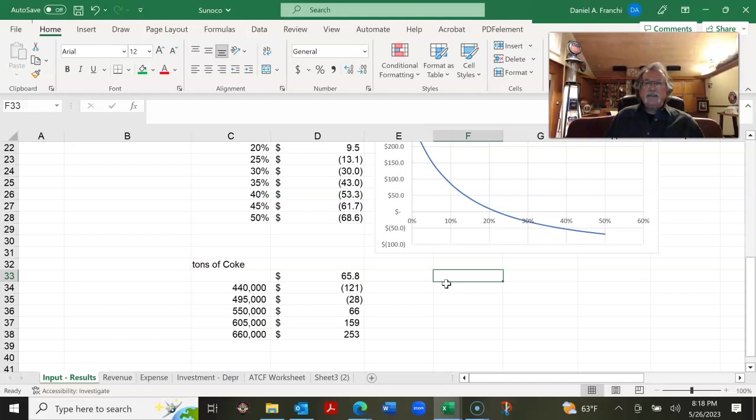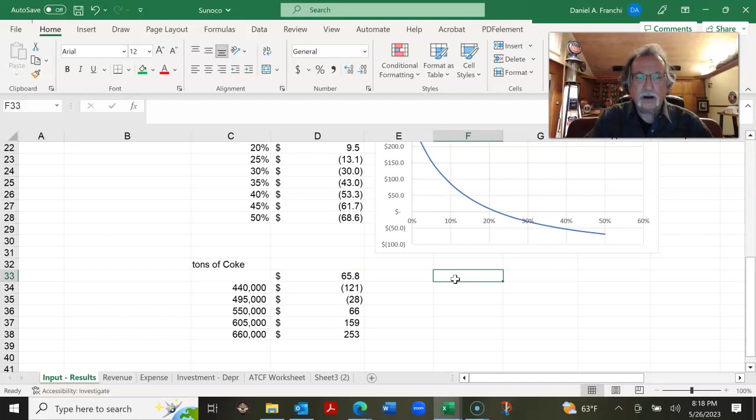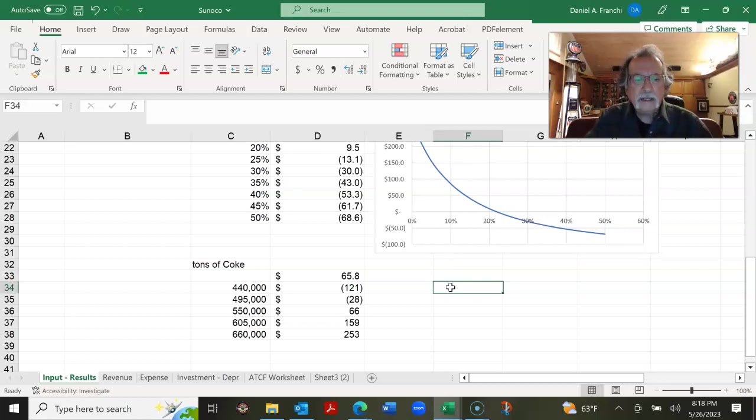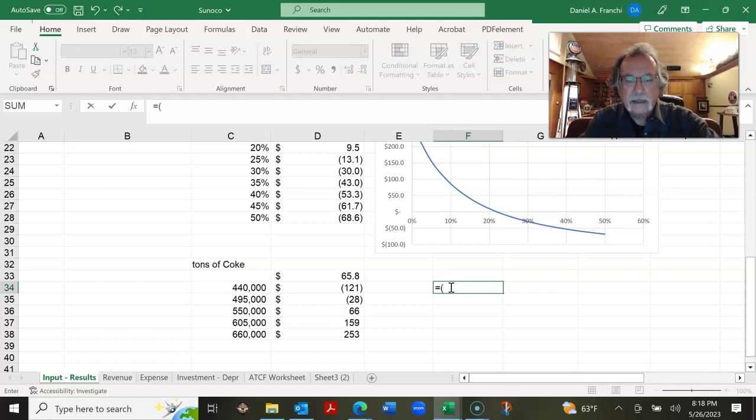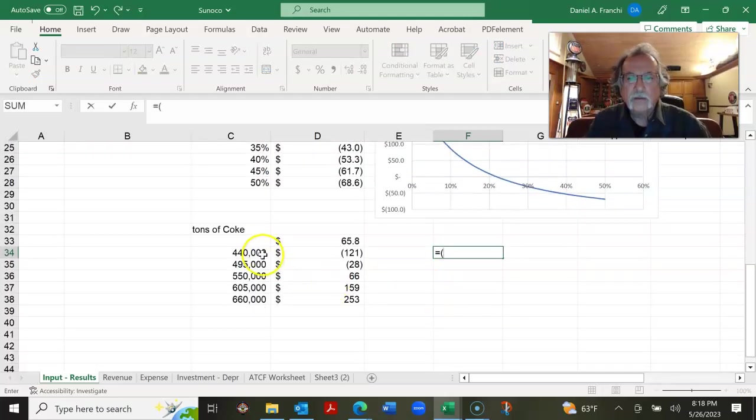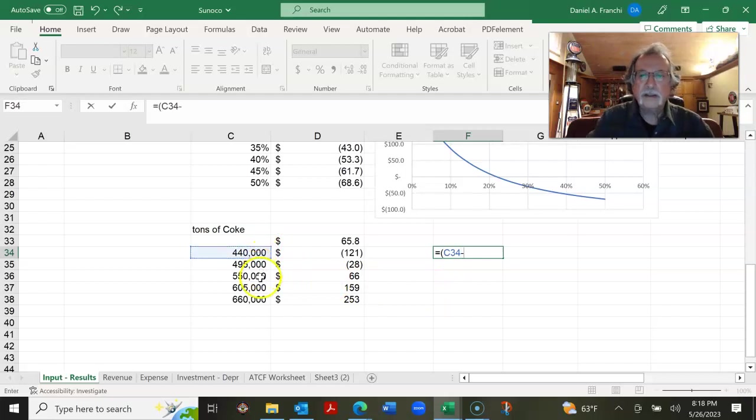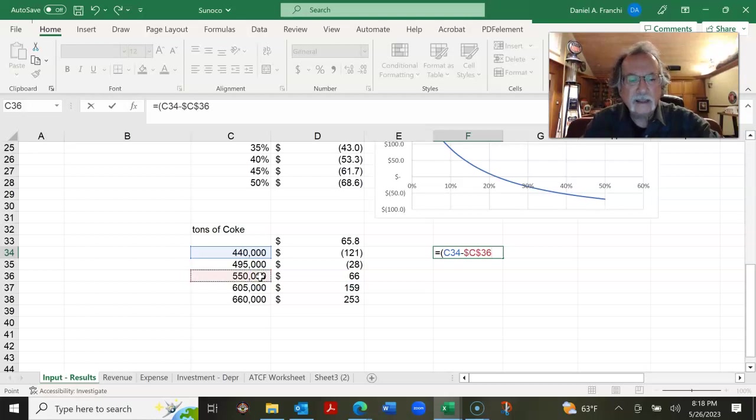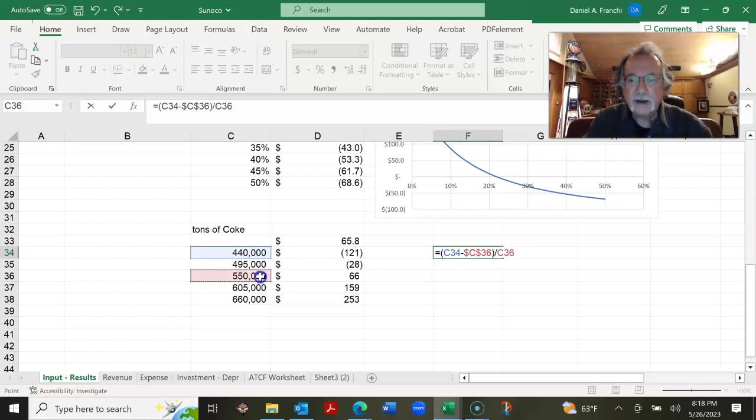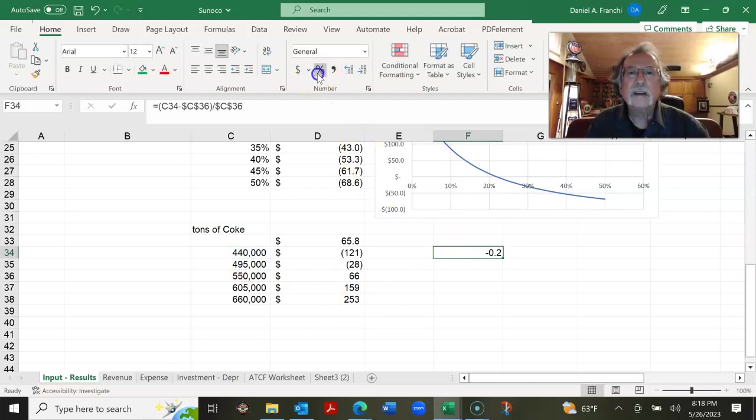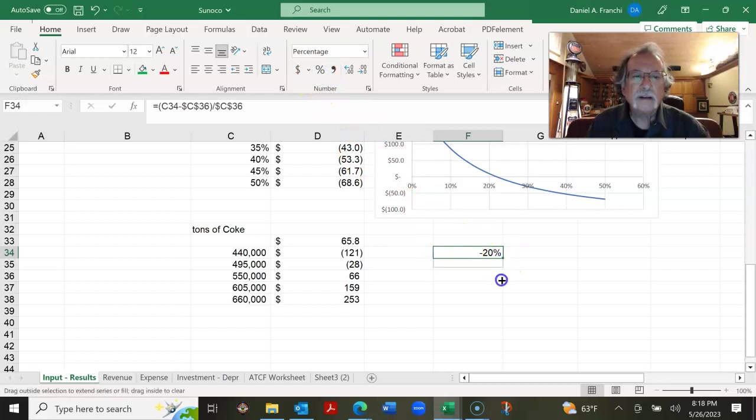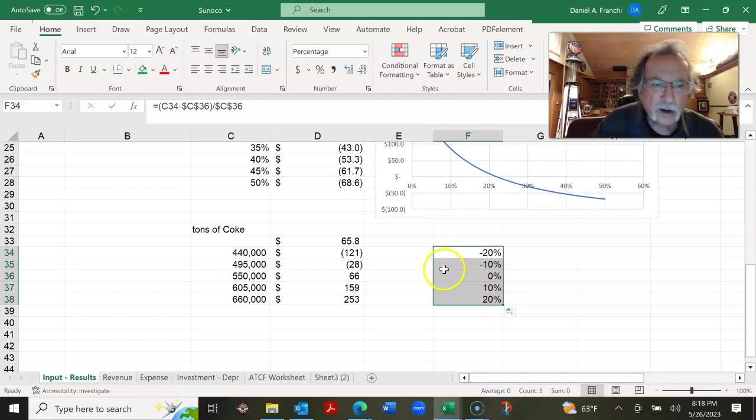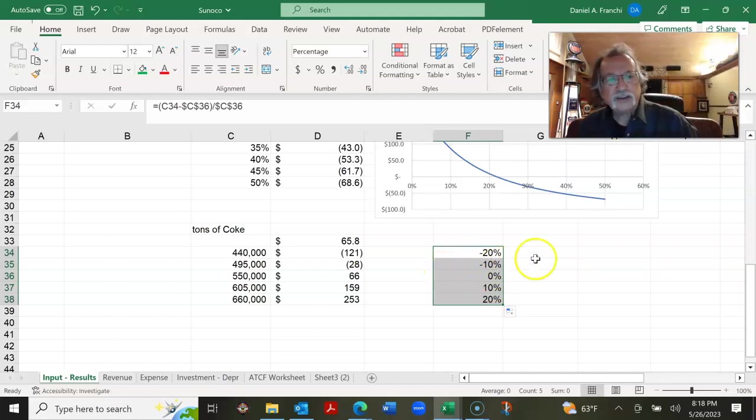And that's going to be from our base case. So for example, this is going to be our X value is going to be minus 440 minus 550. We'll tag that and divide it by 550. We'll tag that. We'll make that a percent. We'll drag that down. So this is our X value change.